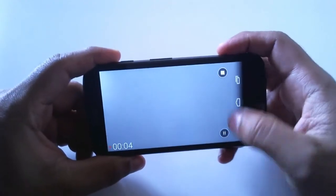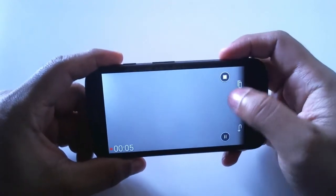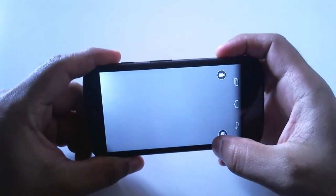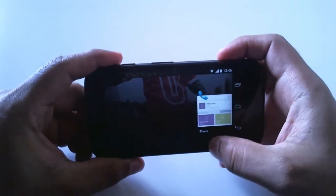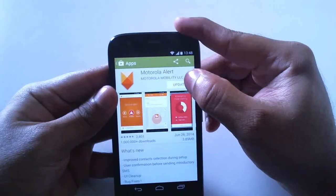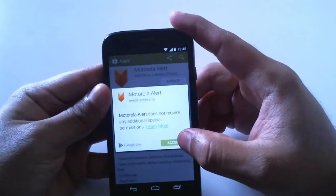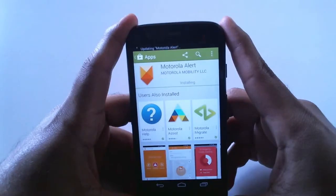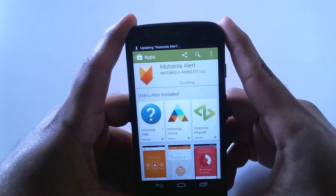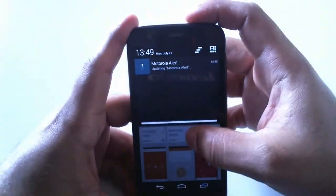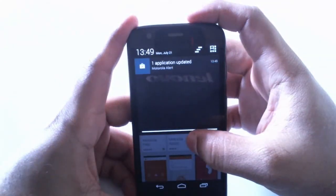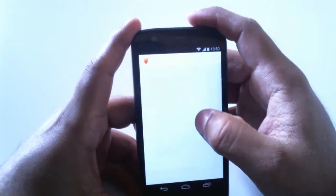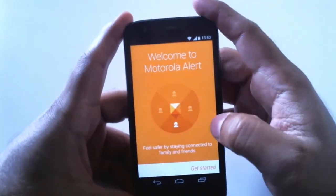It's a good update — we all know these features were already present on Moto E, and now we have them on Moto G. We can also download the Motorola Alert application. It says to update, so let's update it. It has completed the update, and now we can use the Motorola Alert application on Moto G — that's a good thing.